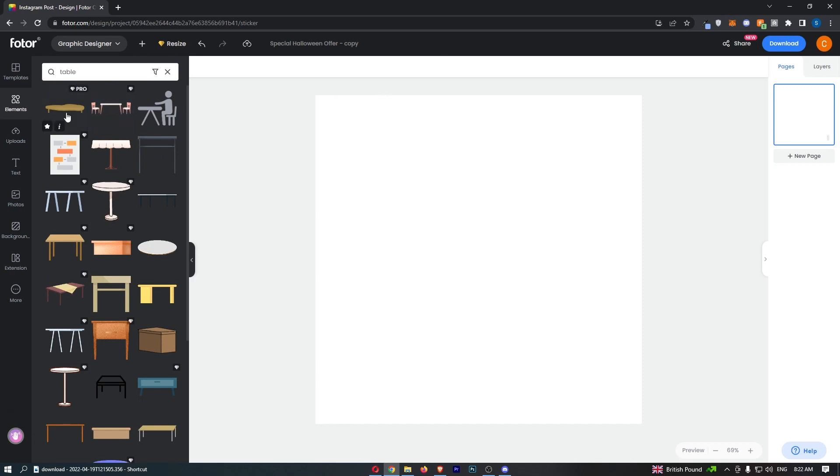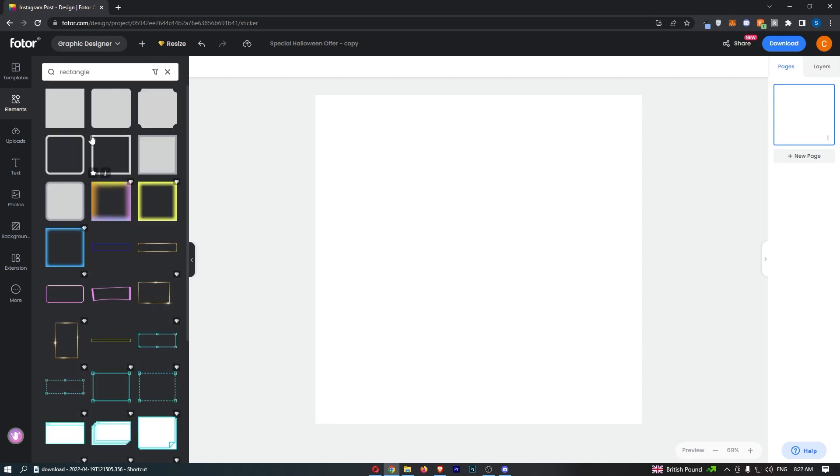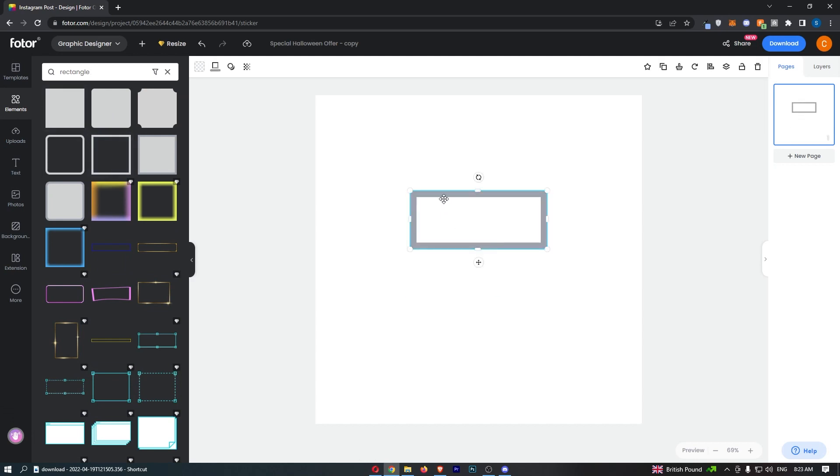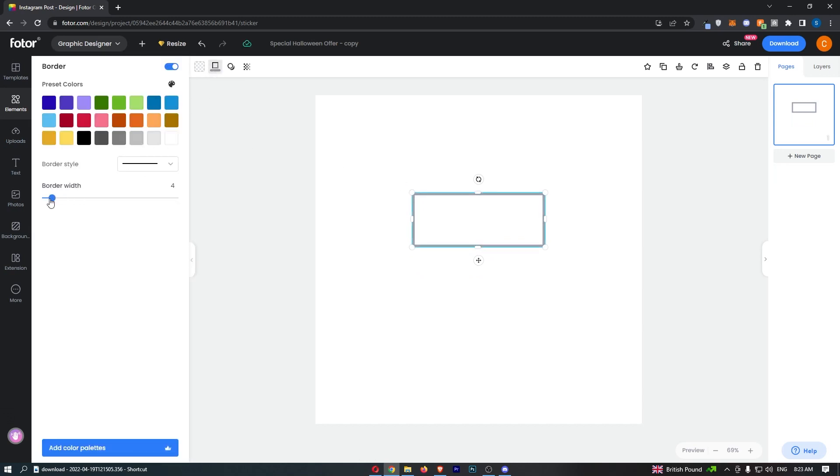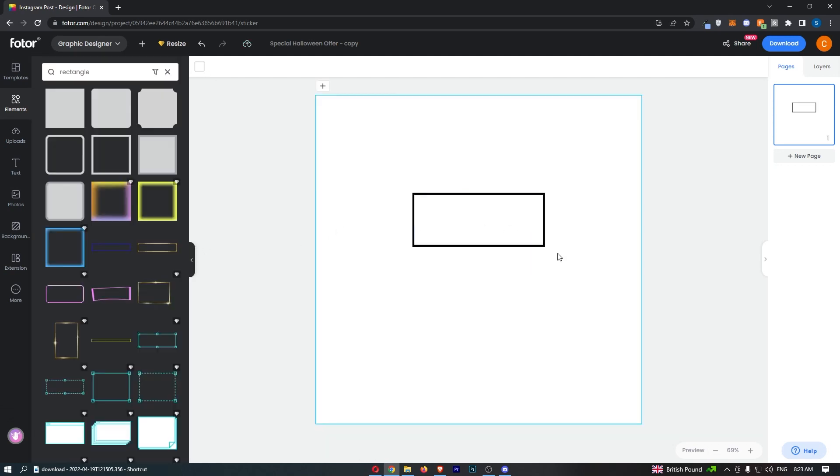To do this, instead of searching for table in the elements section, search for rectangle. We just want to choose one of these. I would recommend going for one with outlined edges rather than one that is fully shaded in. Then, I'm going to make this border width a little smaller, and that should be good.